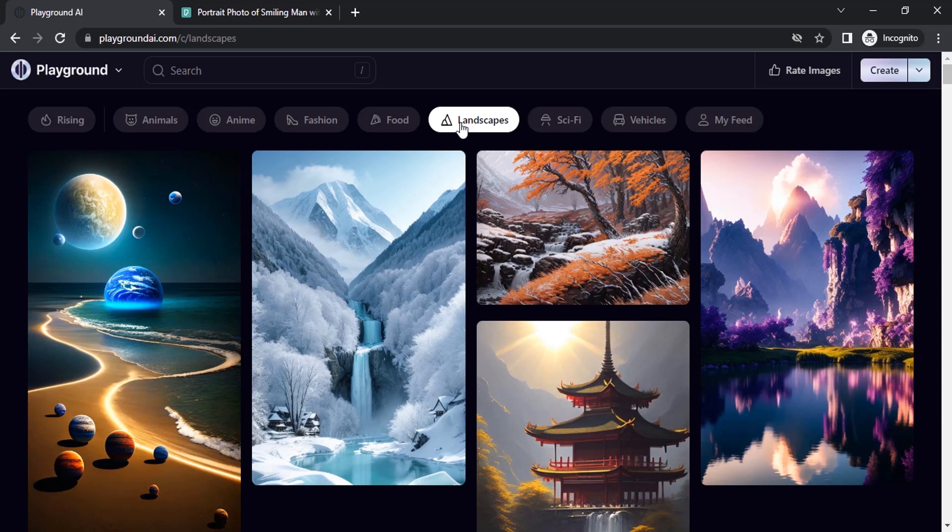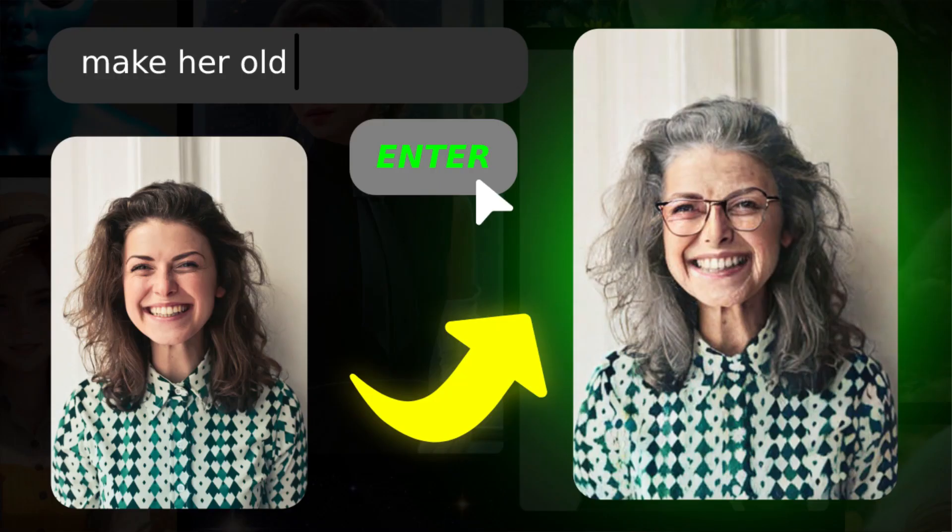So that's it. This is how we can edit images using Playground AI. Thanks for watching. If you like this video give a thumbs up and subscribe to this channel for more future tutorials. Also press the bell icon so that you can get instant notifications when I upload a video. Thanks for watching and bye.